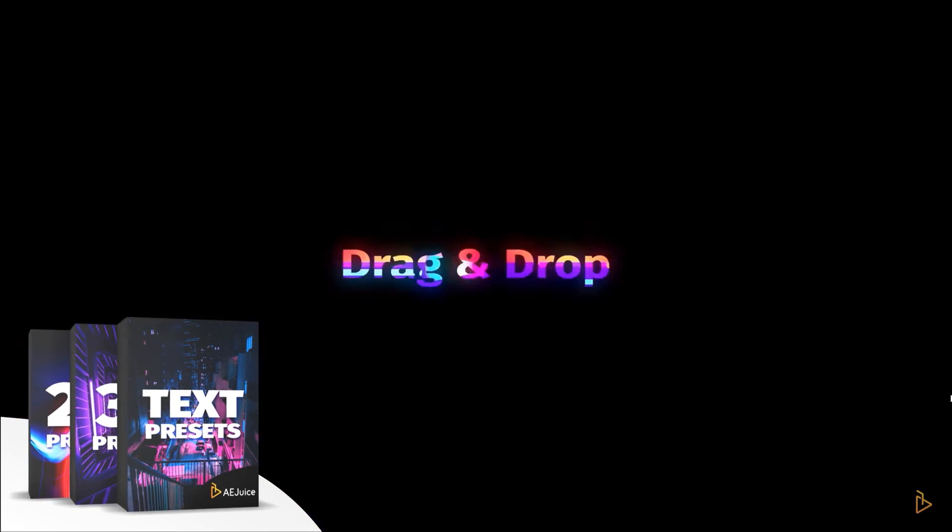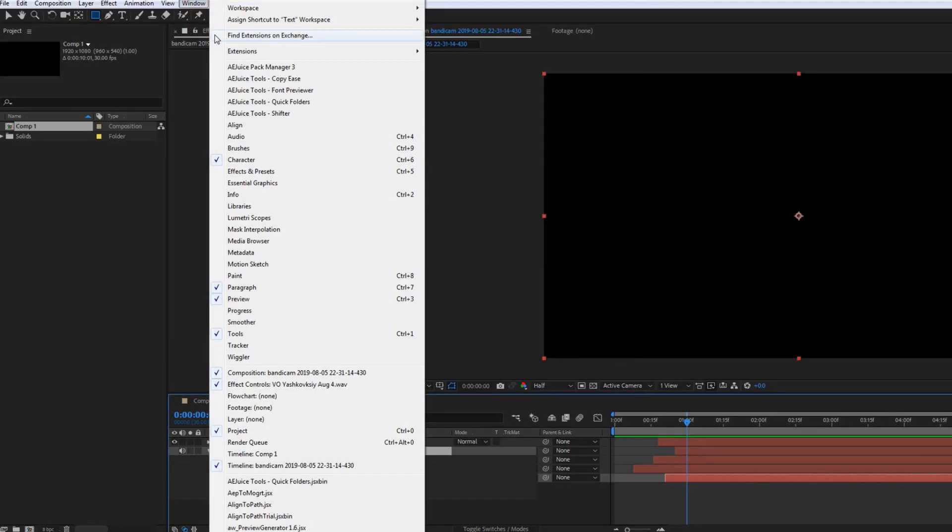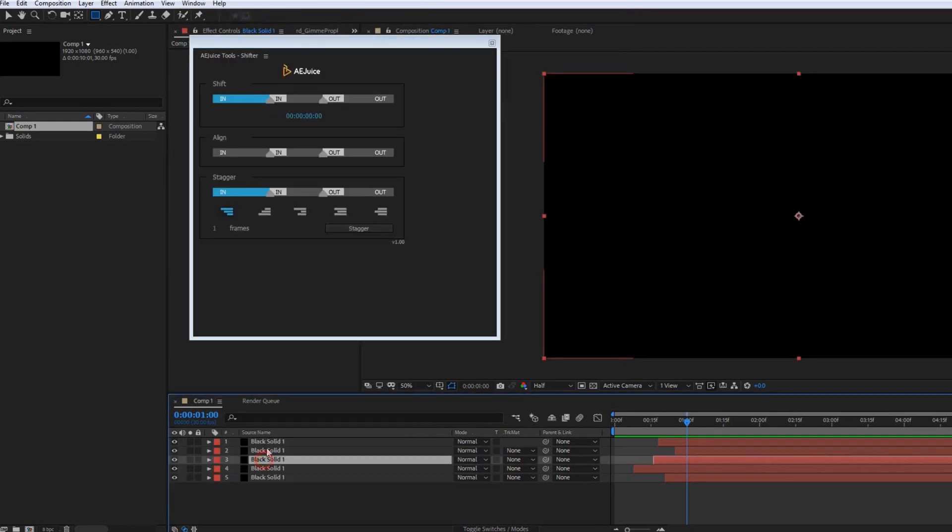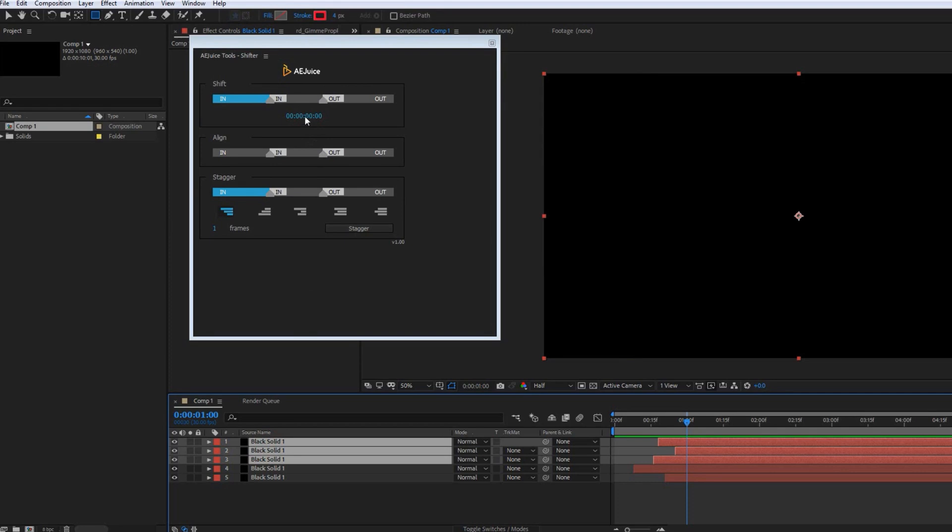This product comes with a bunch of other freebies including plug-ins and these plug-ins are really good. I use these plug-ins on a regular basis. They have a plug-in called the Shifter, they have a font previewer. But I just noticed, I don't know if they added this recently but they now have a GIF exporter.